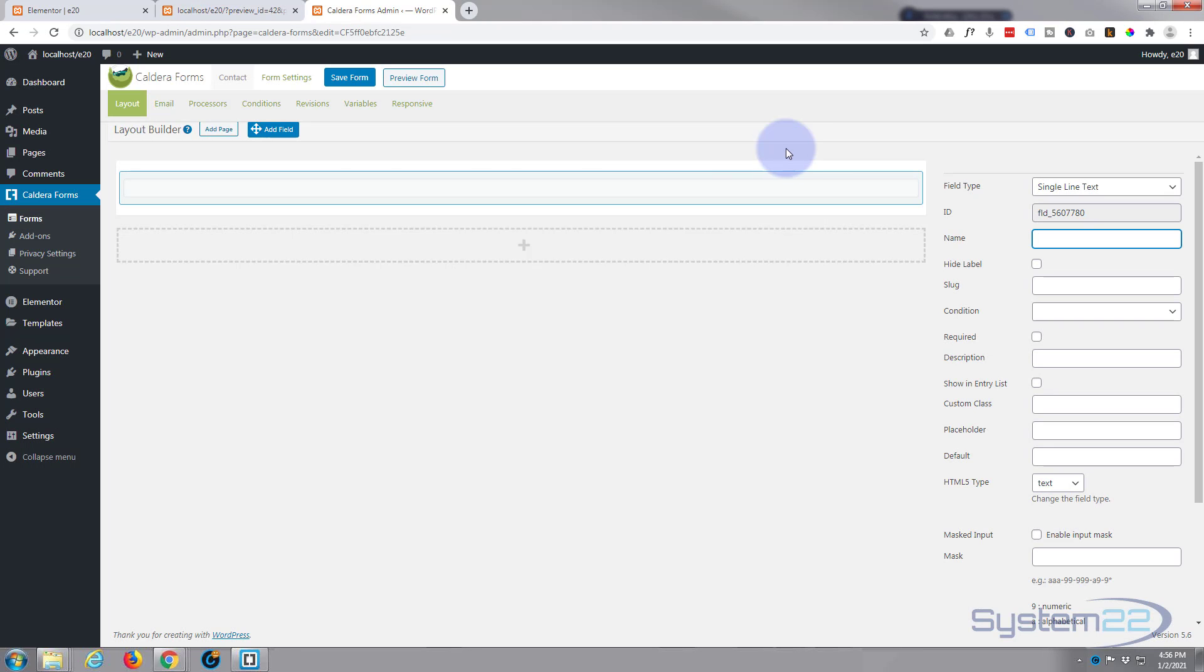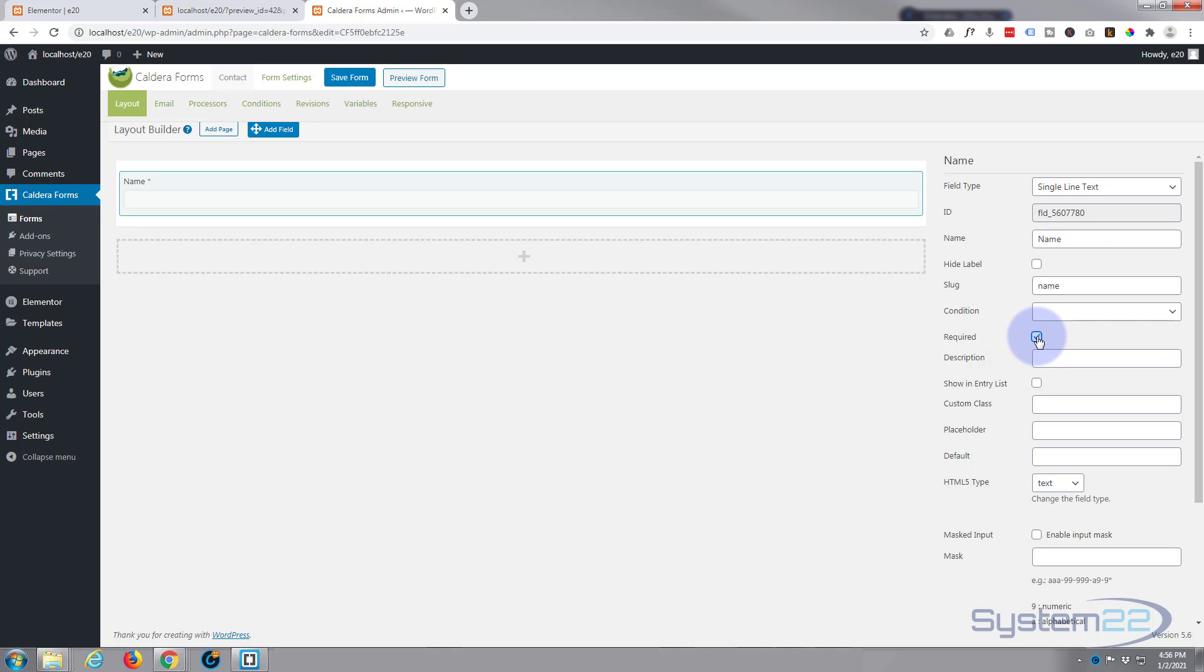Just going to hit the set field button. There it is. So we need to tell them what it is, it's a name, and I want it to be required. We want them to fill this out.